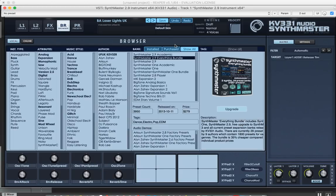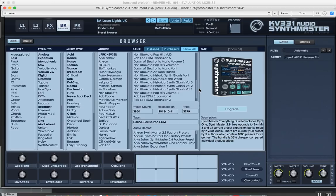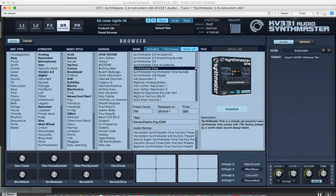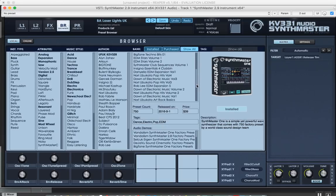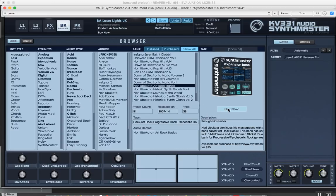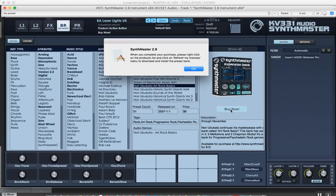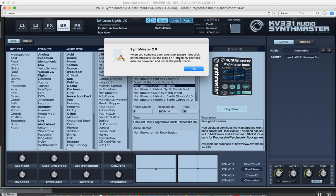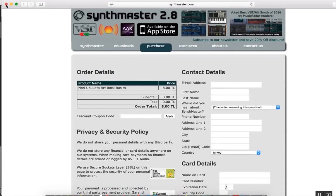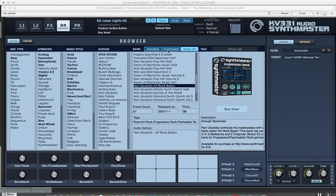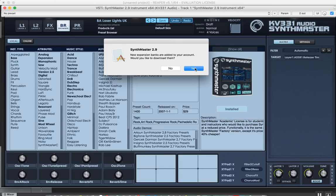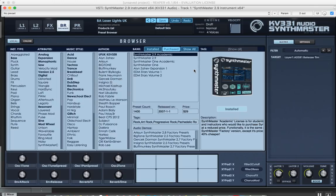There's also the Show All list, where we show all of the products from KV331 Audio. Here, if you'd like, you can purchase some of them. Let's look at Nori Ubukata R-Track Basics. If I click on the Buy Now button, there's a message here. It says when you complete your purchase, please right-click on the products list and click on Refresh My Licenses menu to download and install the preset bank. We are redirected to the purchase page. After I complete my purchase here, I'm going to go back to the purchase list, right-click, and I'm going to say Refresh My Licenses. It detected new expansion banks in my account and yes, I would like to download them.